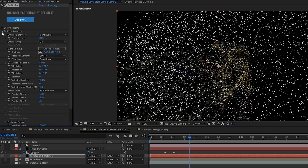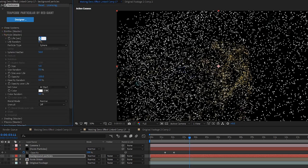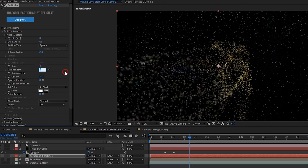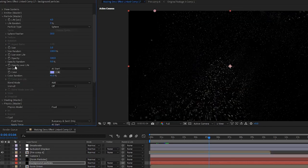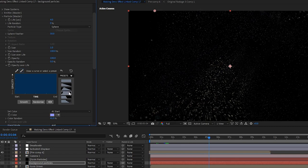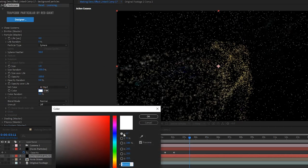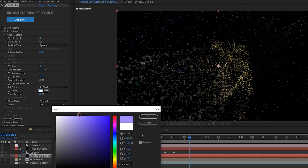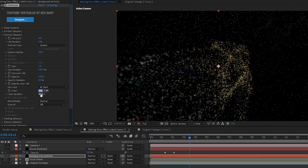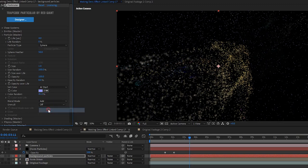Now we can go into particle master and change life to 4, change size to 1, and size random to 100. Then we change opacity over life to where the particles will fade in and out. Then on color, choose whatever color you like. We used a light blue and then set color random to 41 just to give a little variety. Then we set the blend mode to add.